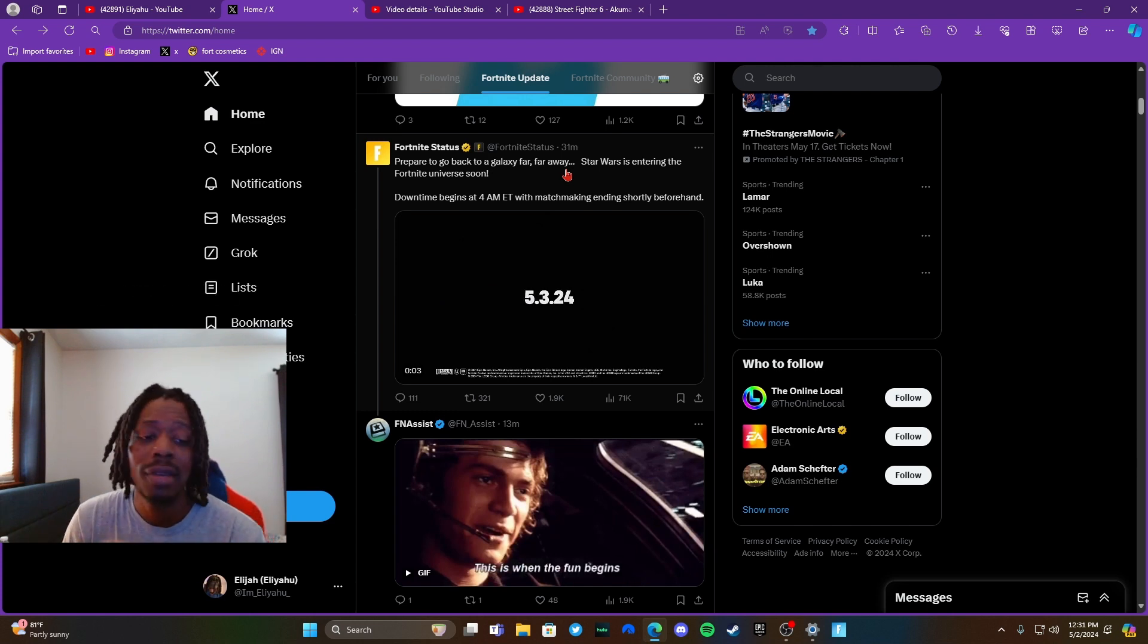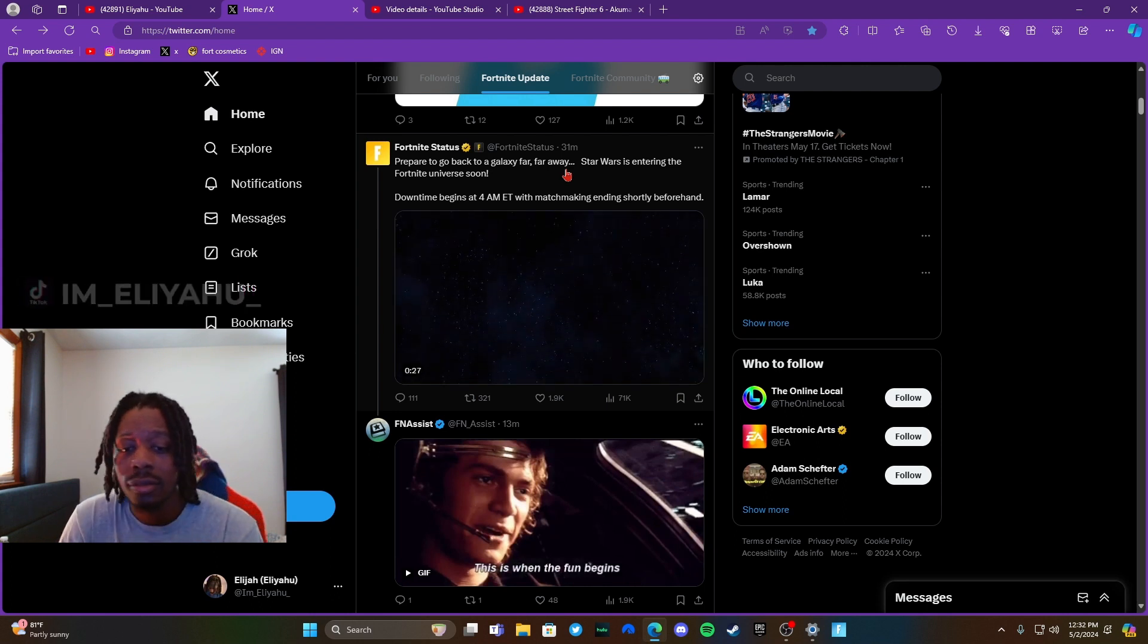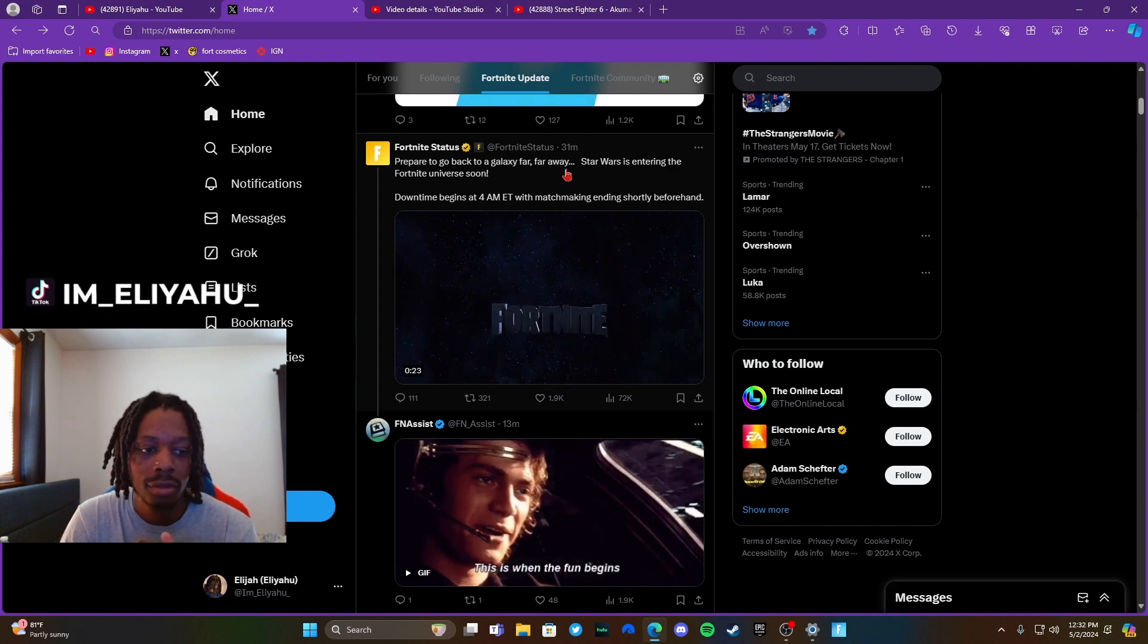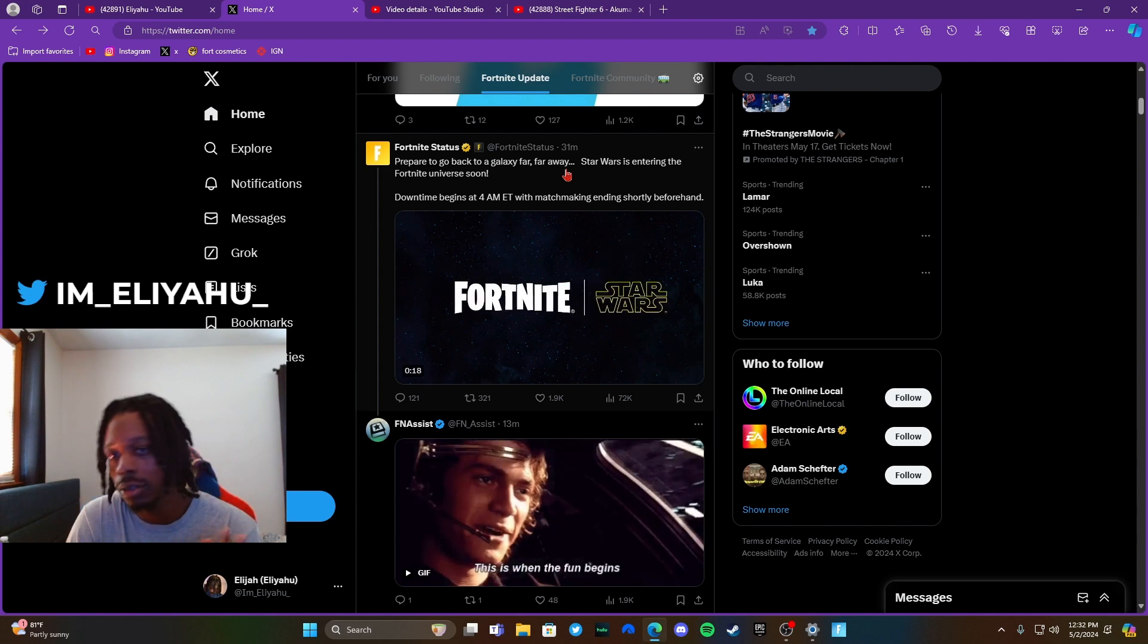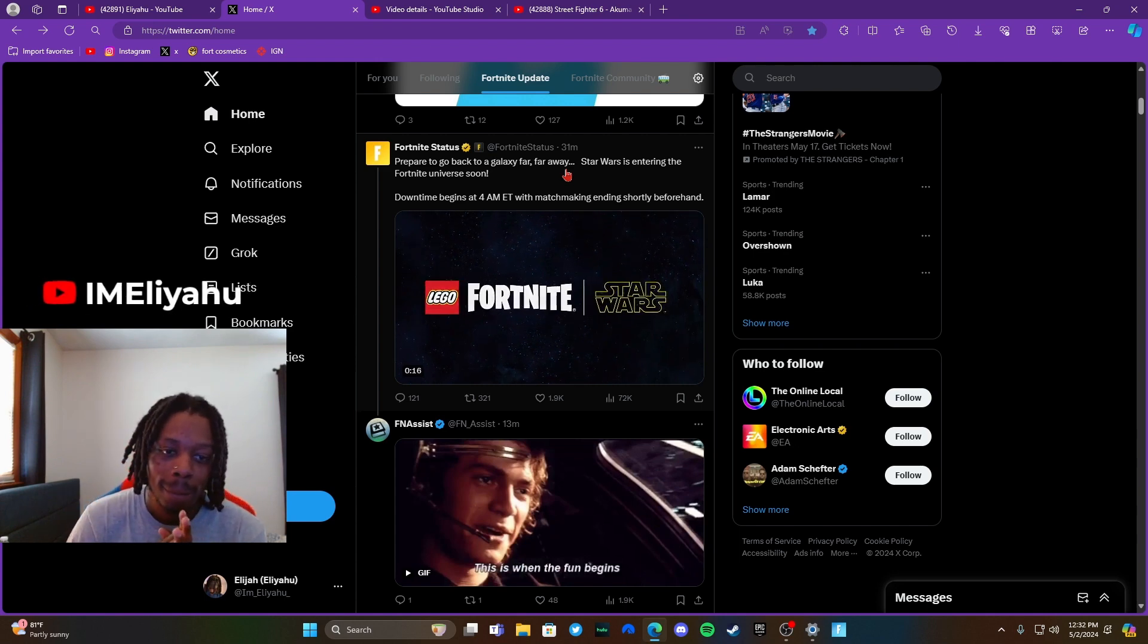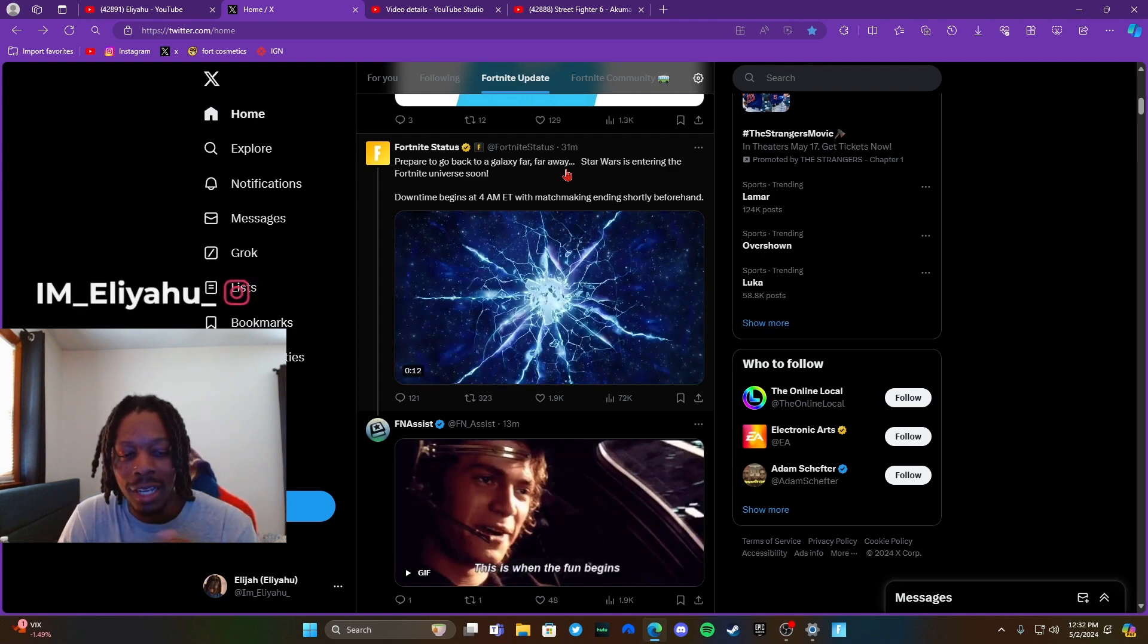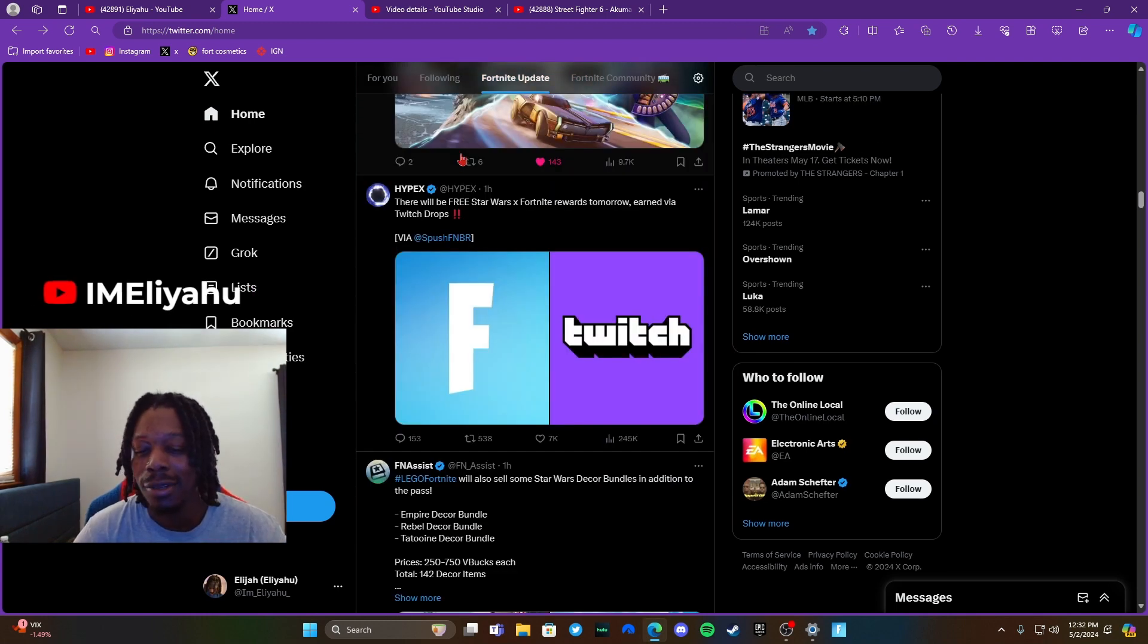So basically tonight in the downtown update, of course like everybody knows, Star Wars is coming tomorrow, May 3rd. Usually it's May 4th, you know, May the 4th be with you and all that. Oh yeah, also my birthday, my day of birth, is May 4th too if you didn't know that.